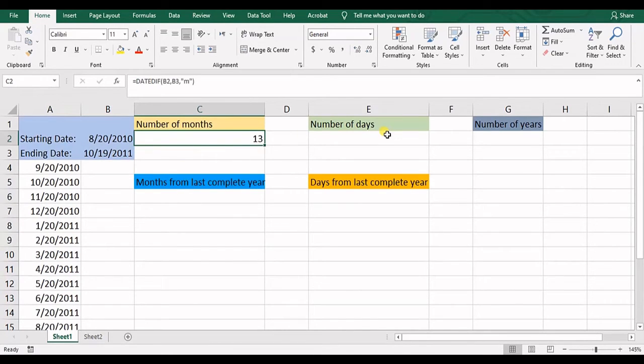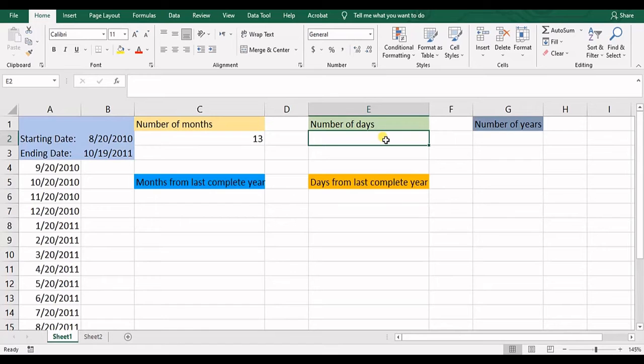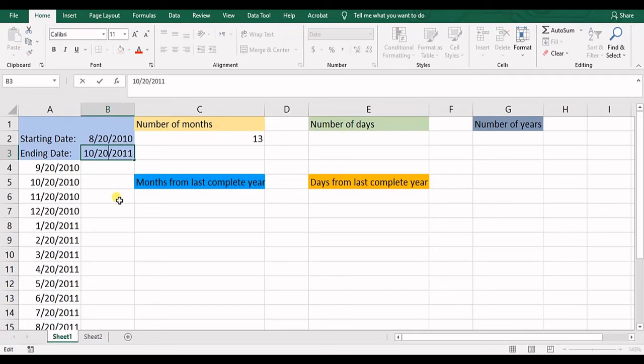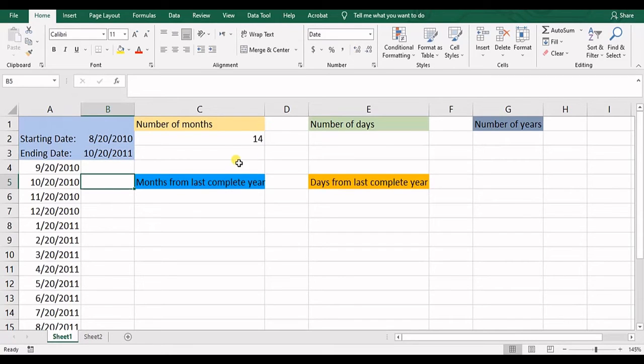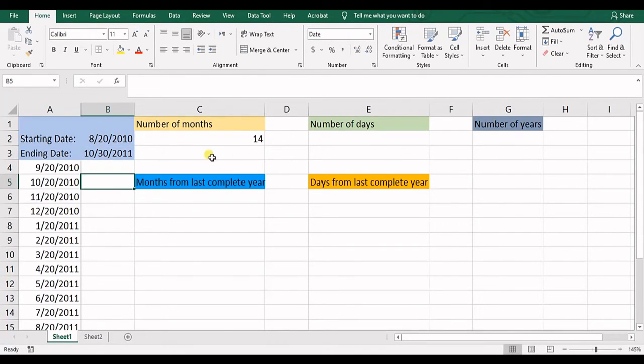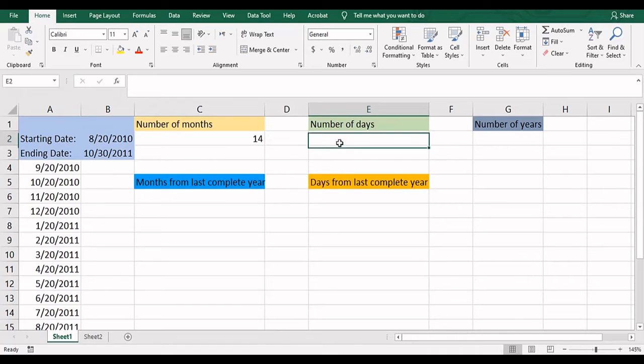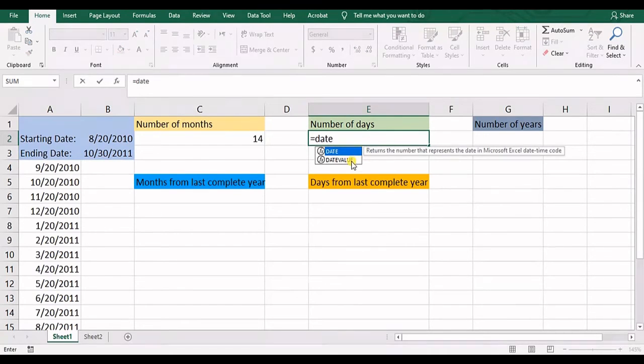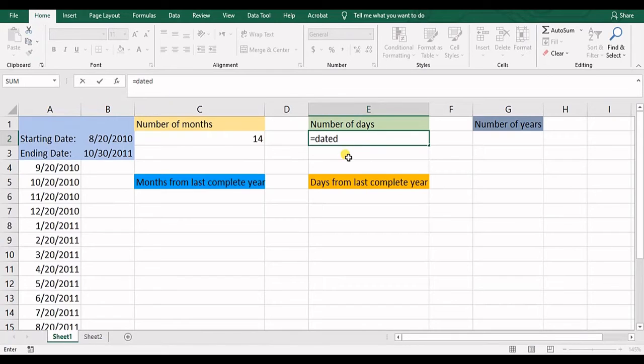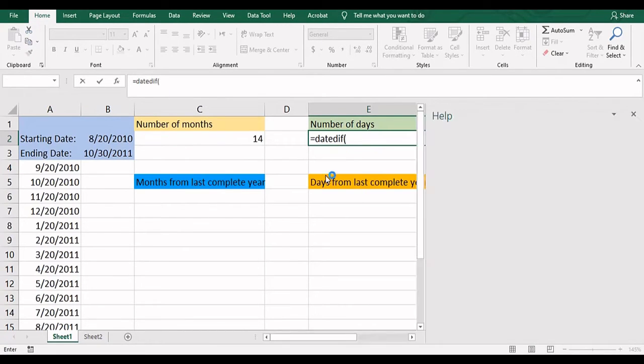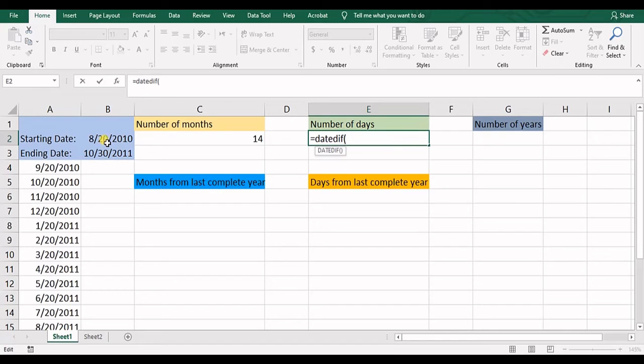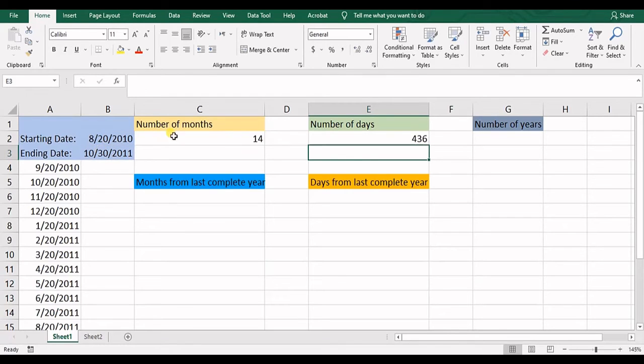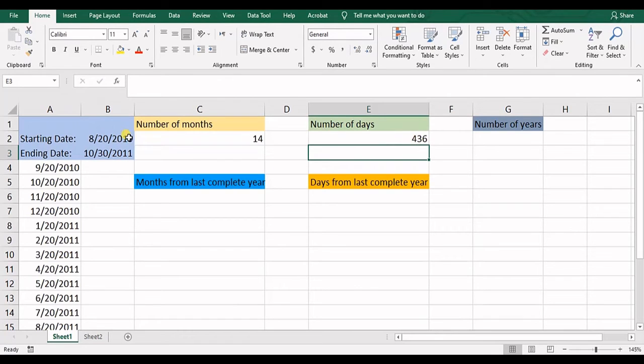So now let's get into number of days. So let's change it to what it was. So number of days, we need to again use DATEDIF, open the parentheses and starting date, ending date and number of days. Now that's 436 days between these two dates.